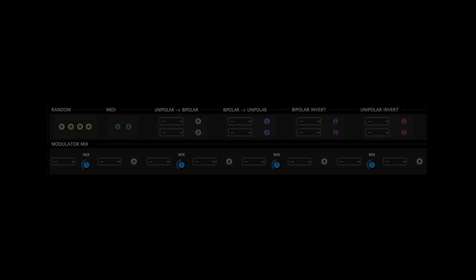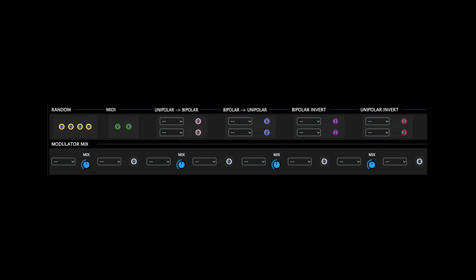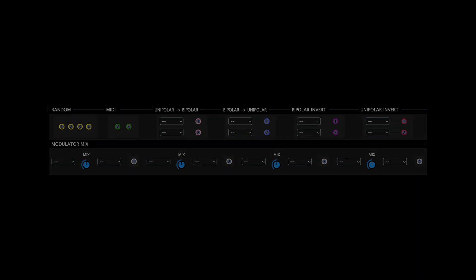Next up we have the Modulation Utility Panel. Clicking this icon brings the Modulation Utility Panel into view.